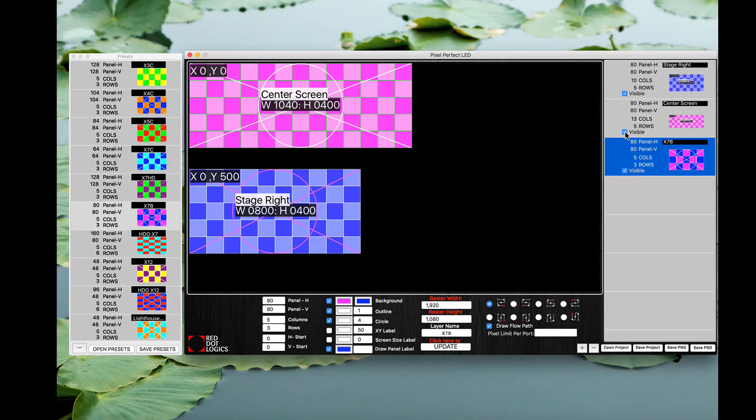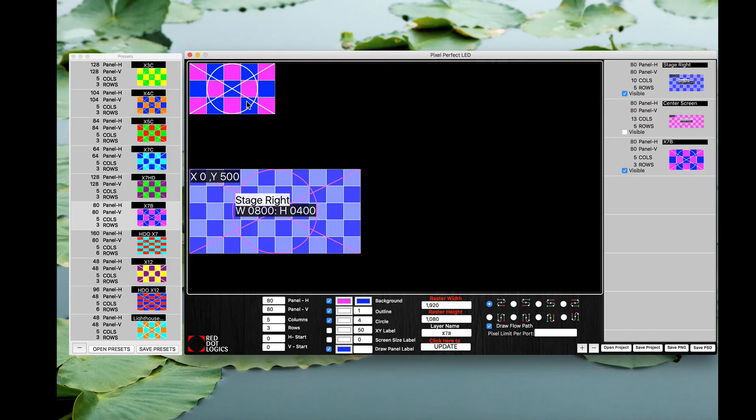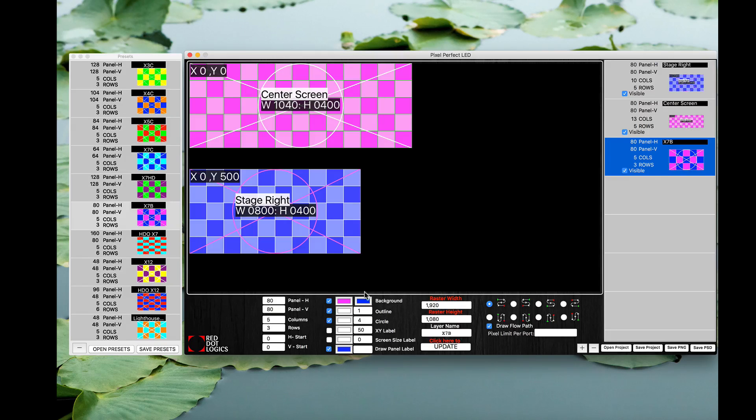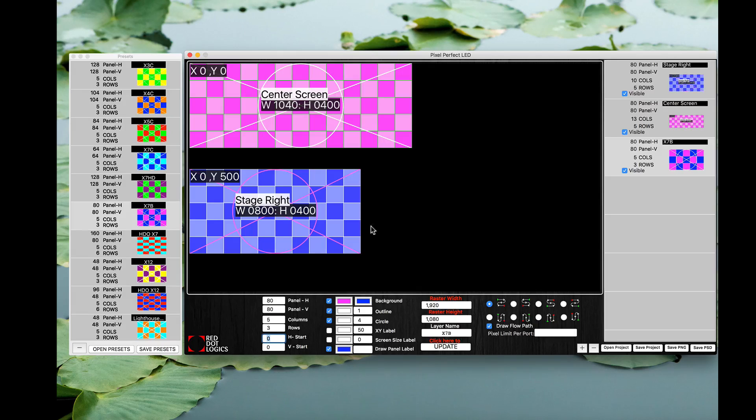It's there, it's just underneath the center screen on the layer so it's hidden underneath it. So if I click this visible off you can see that screen sitting right there. I'm going to go ahead and turn that visibility back on so I can see it.